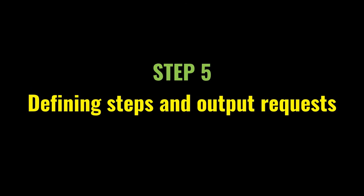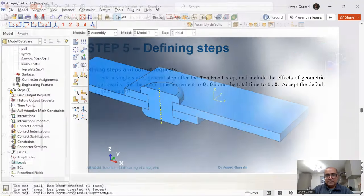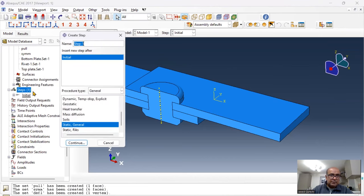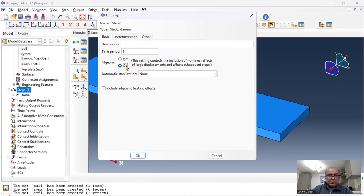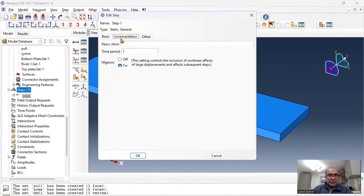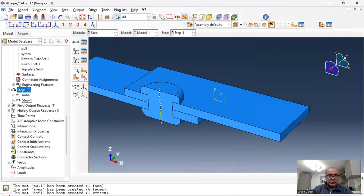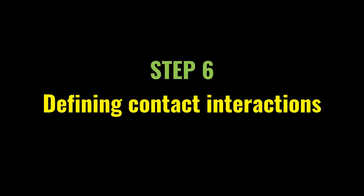The next step is defining the step. I'll define an initial step, then one static general step with nonlinear geometry on. For incrementation, the initial increment is 0.05. Click OK.